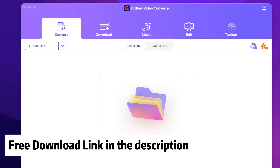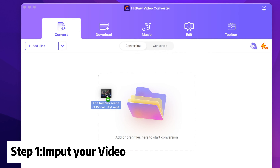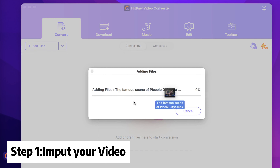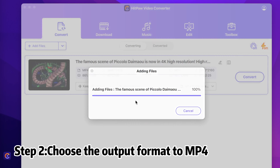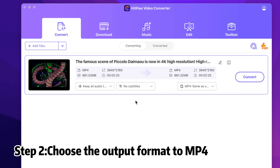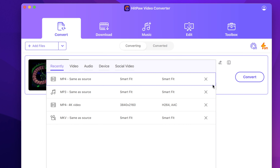Go to the description below and get the free download link. Download and launch it. First, input your video. Then choose the output format to MP4 and output the video.